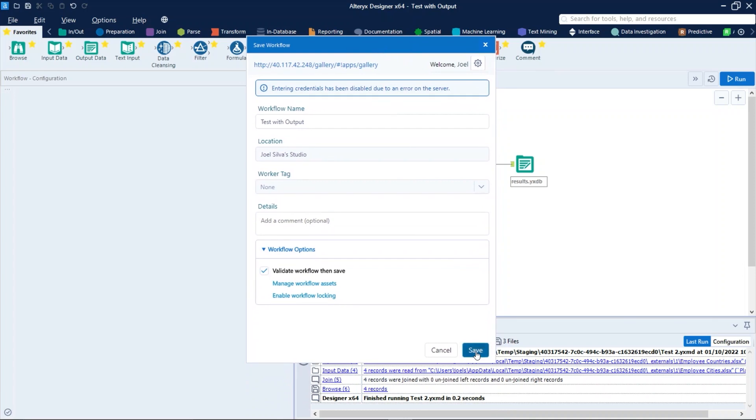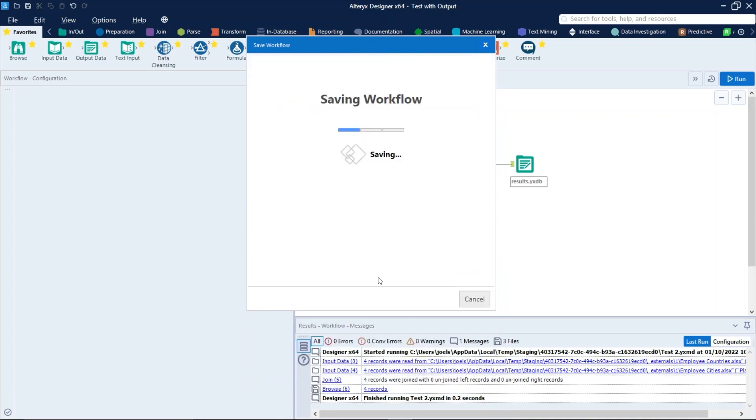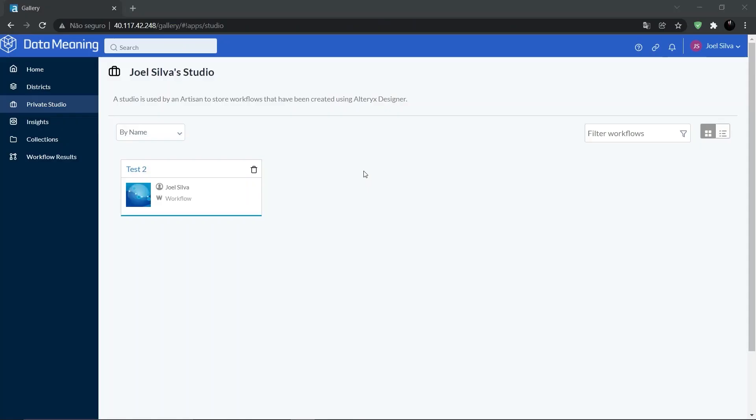Just click on save. And let's see that in browser.